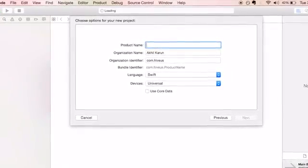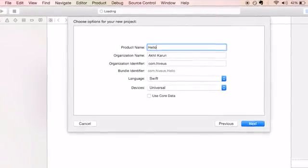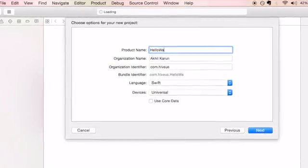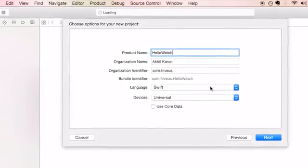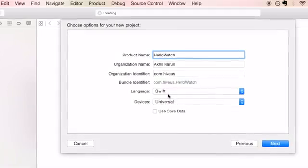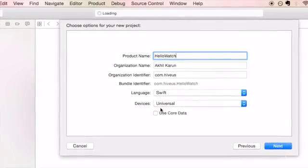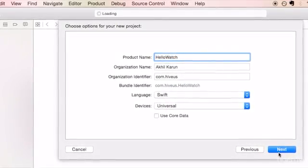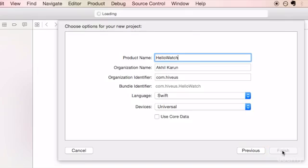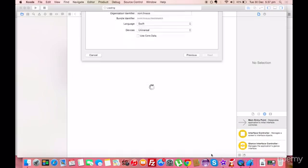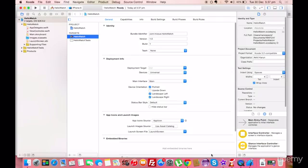Fill up the product name, we will fill it up as Hello World, and leave the language as Swift and device as Universal. We are not using Core Data right now, so we can skip it. Click on the next button and specify a location to save the project, and click on the create button.